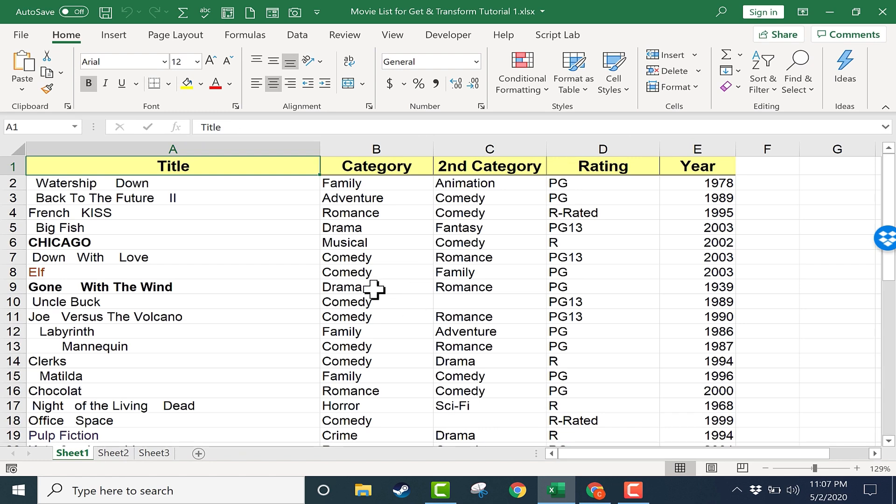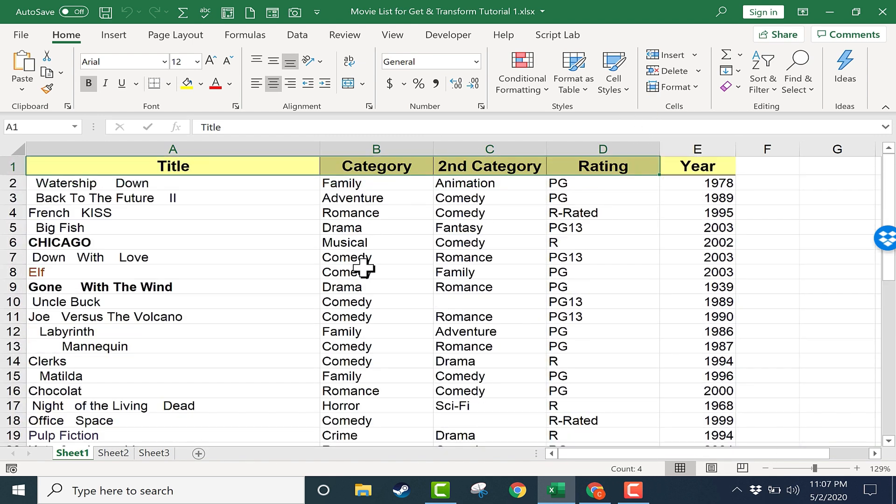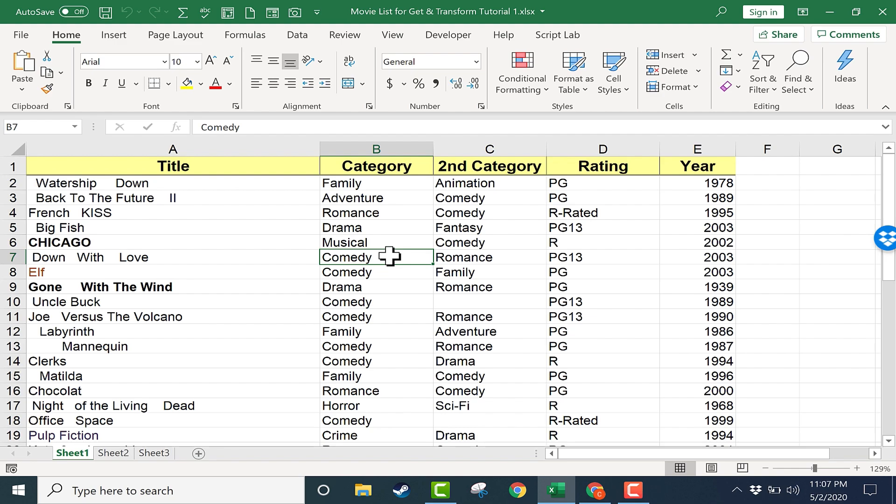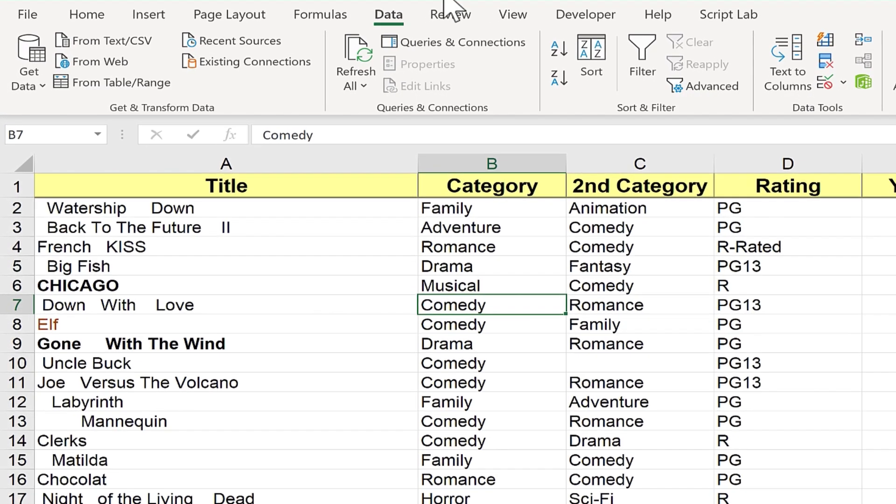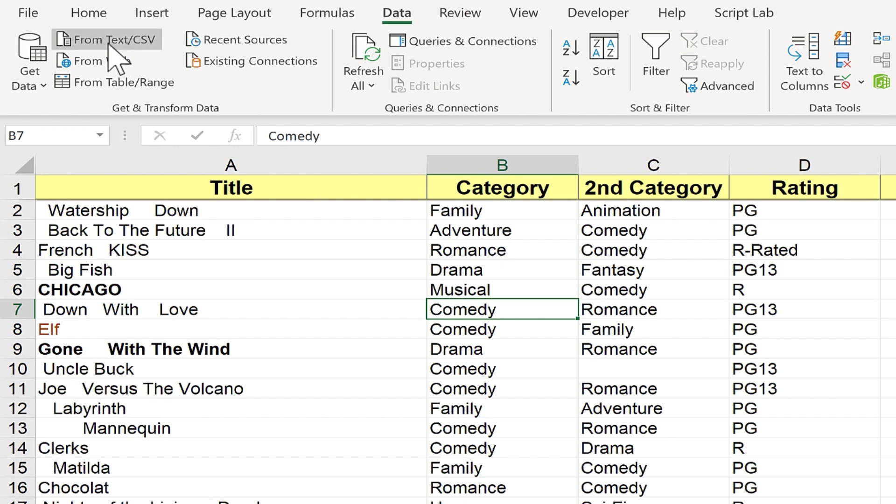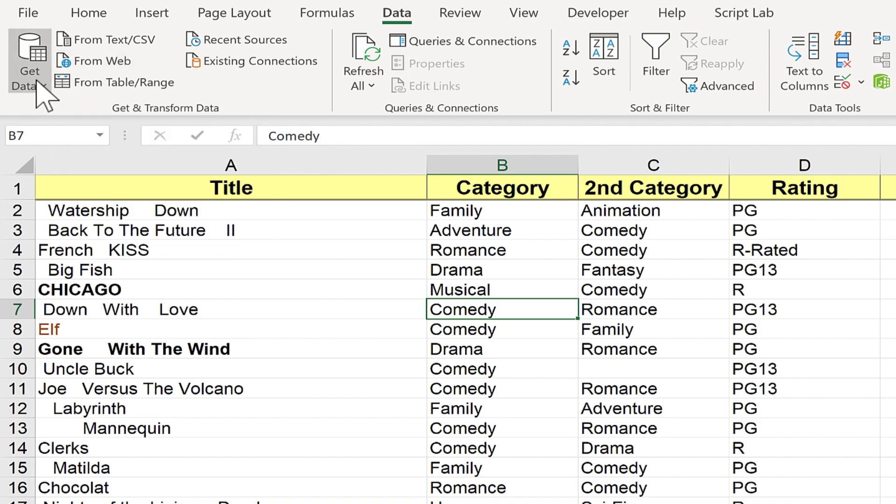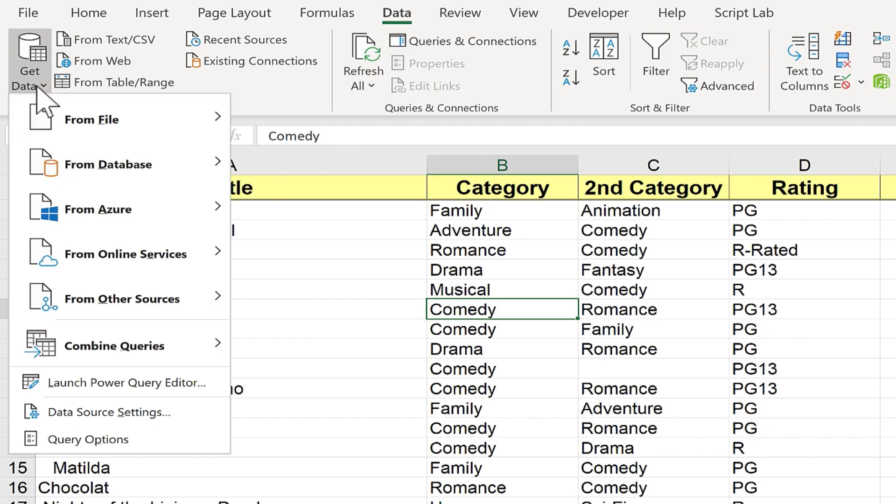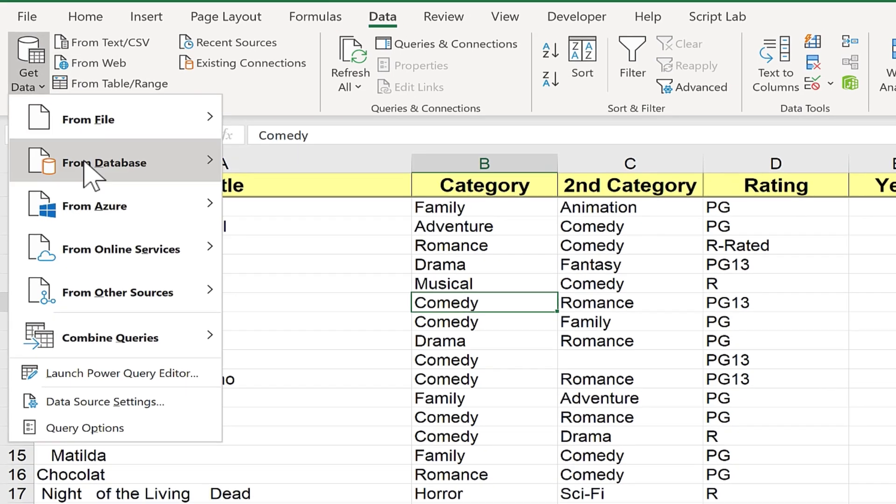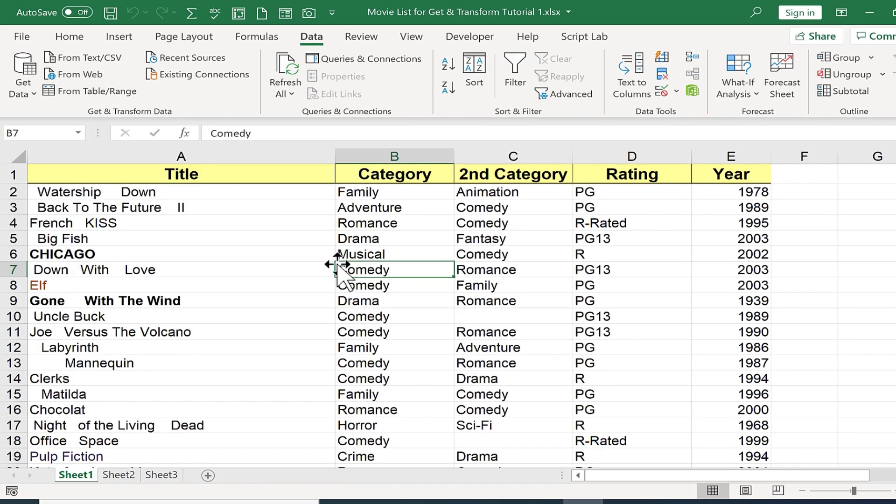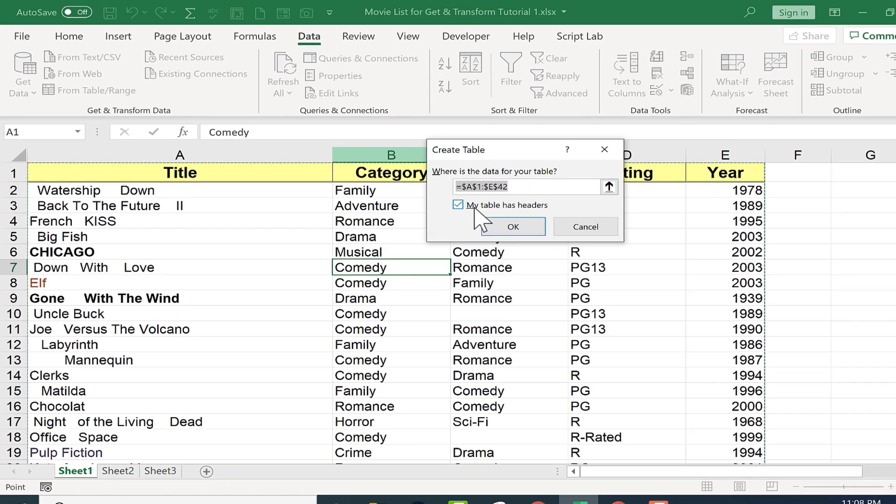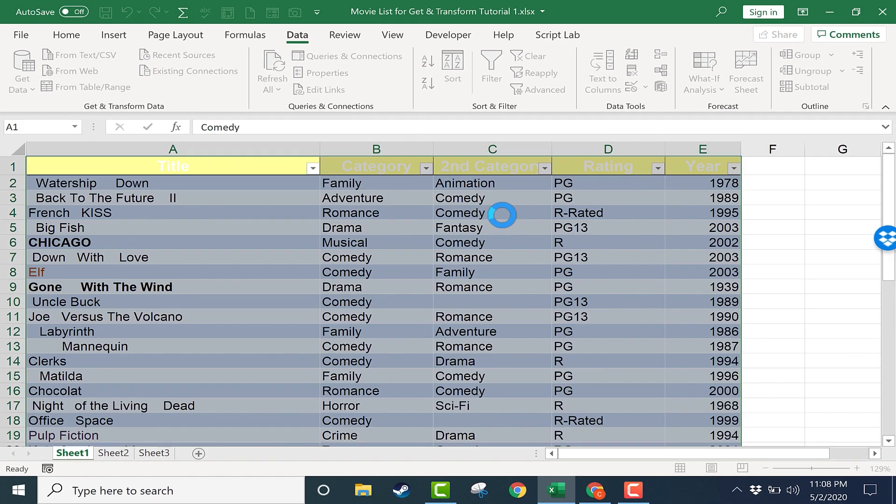So step one is to simply click inside the data somewhere. So I have a range here of several rows and columns. I just need to click somewhere inside that range of data, and then I can go to the Data tab and look in the Get and Transform group. Notice that there are various sources from which I can get the data. I can get it from text, from the web, from a table or range. And there's a button here, a dropdown button, that you can click to see even more possible sources for getting data. So again, making sure that I've clicked somewhere in my range, I'm going to click From Table Range. And Excel has determined where my data is. Yes, my table has headers. I click OK.